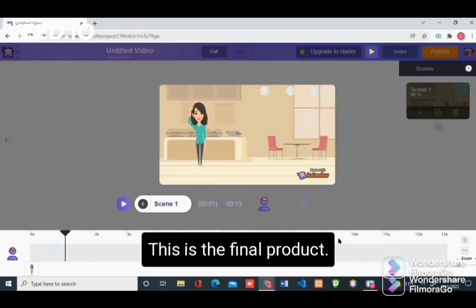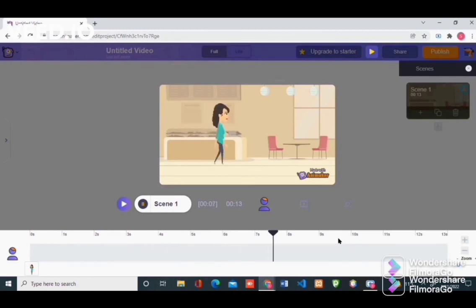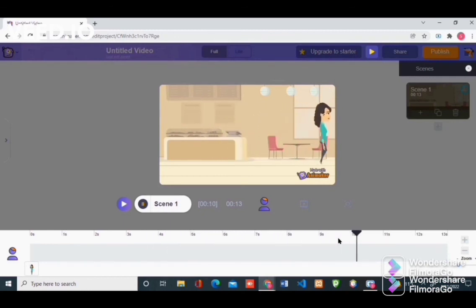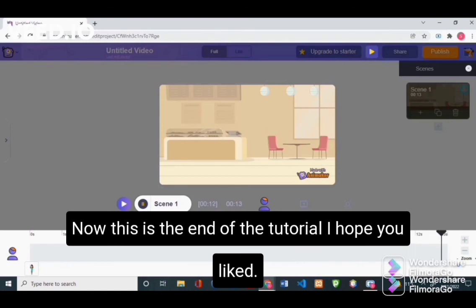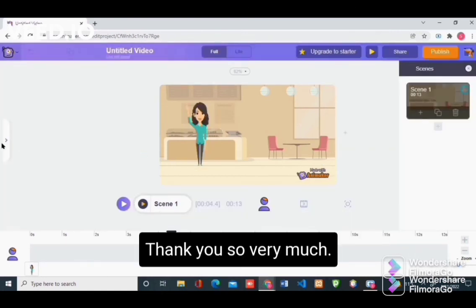Now this is the final product. This is the end of the tutorial. I hope you liked it. Thank you so very much.